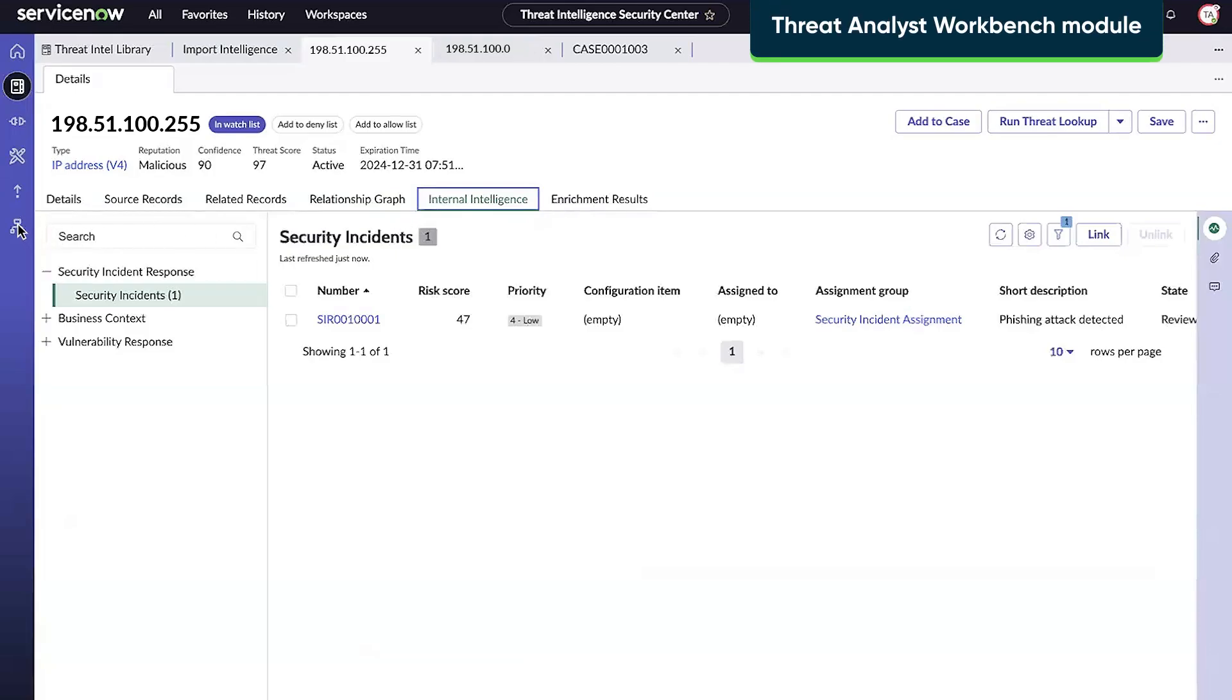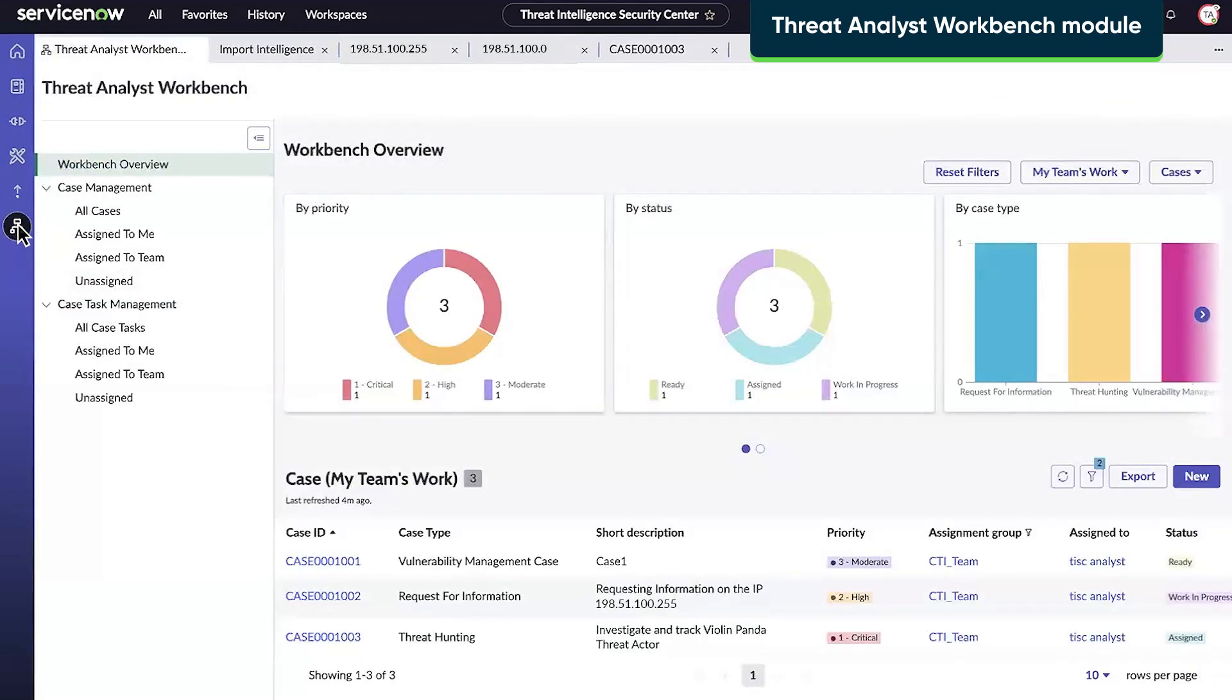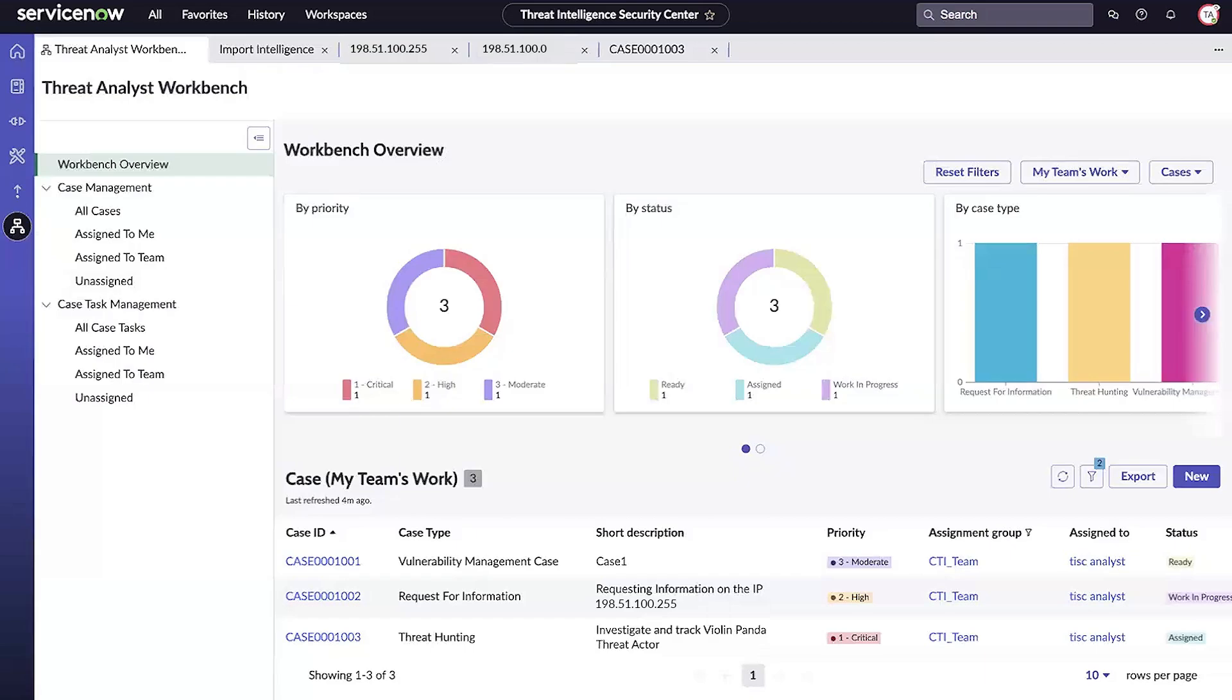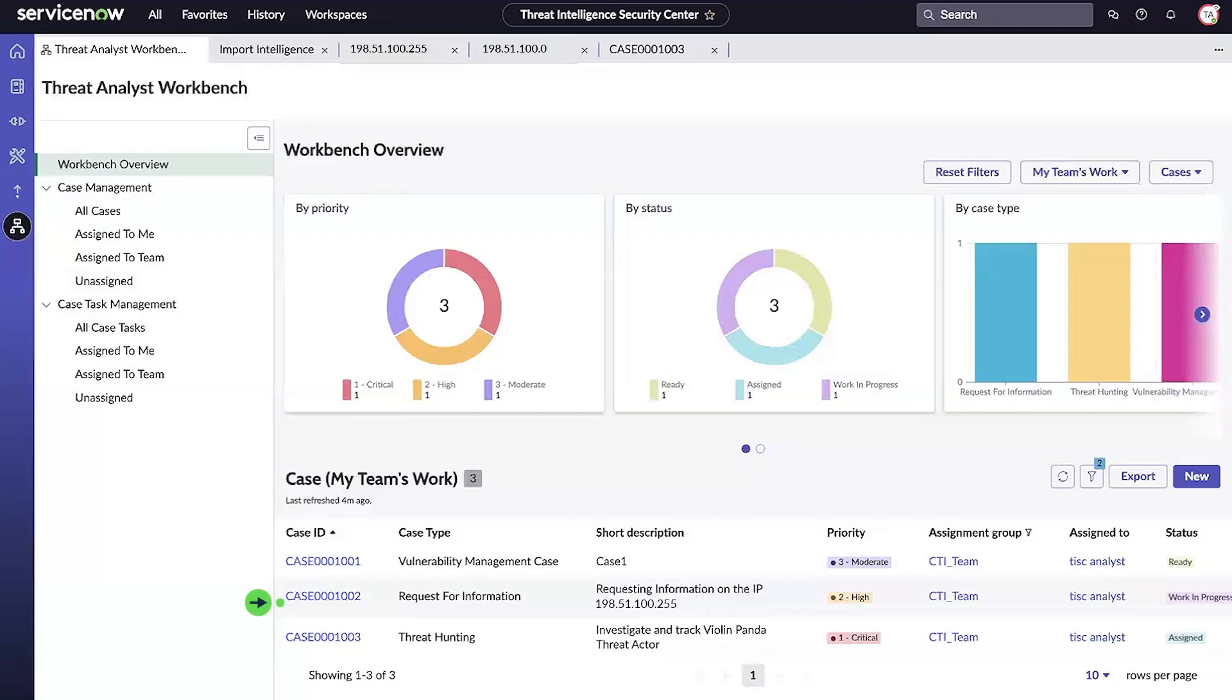The Analyst Workbench is a dedicated workspace where analysts can collaborate and track investigations. The overview area provides a summary of all cases in the system. And under the overview, the cases are listed individually.